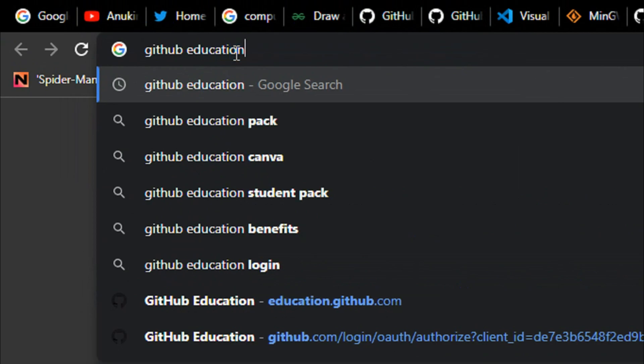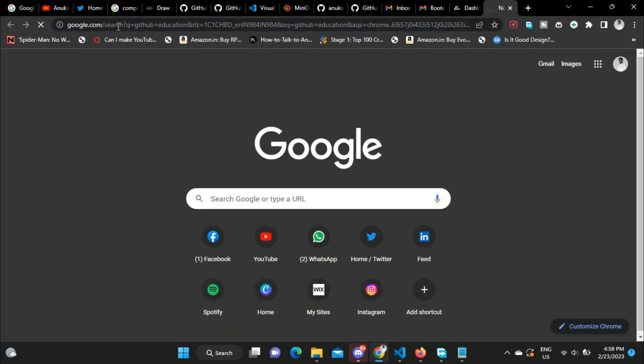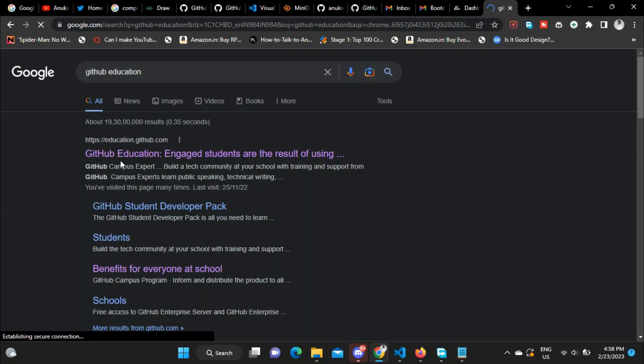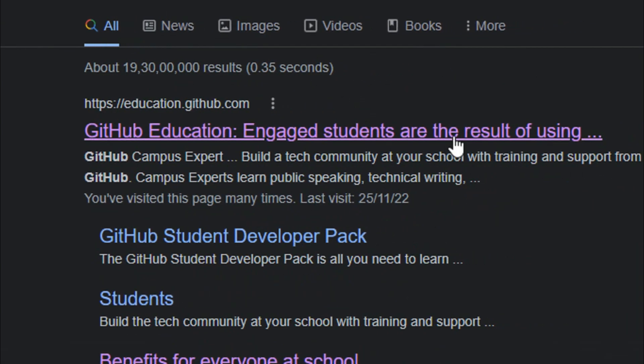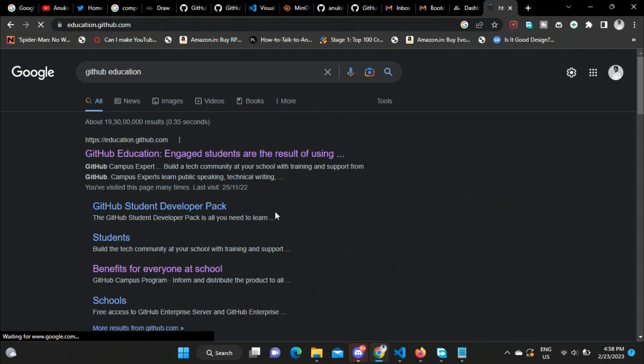First of all, you need to create an account on GitHub. I'm not going to show you how to create an account on GitHub—it is pretty simple, just like you create an account on any other website.